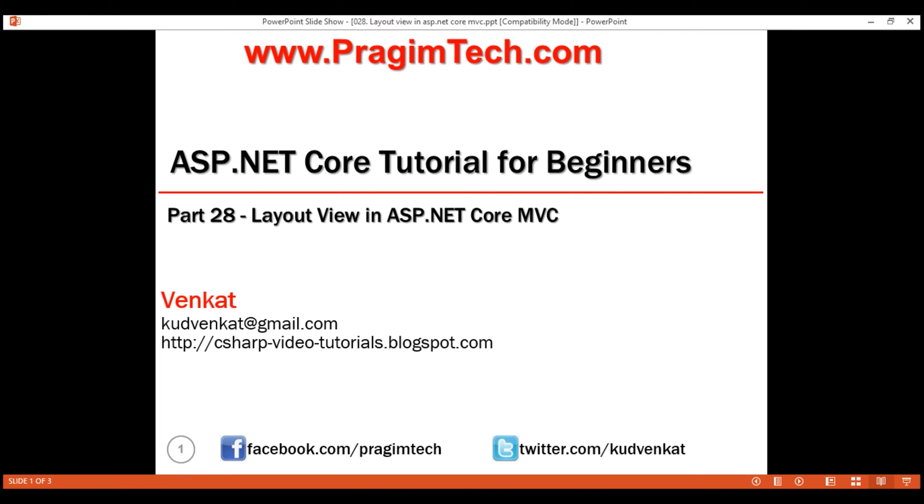This is part 28 of ASP.NET Core tutorial. In this video, we'll discuss layout view in ASP.NET Core MVC.